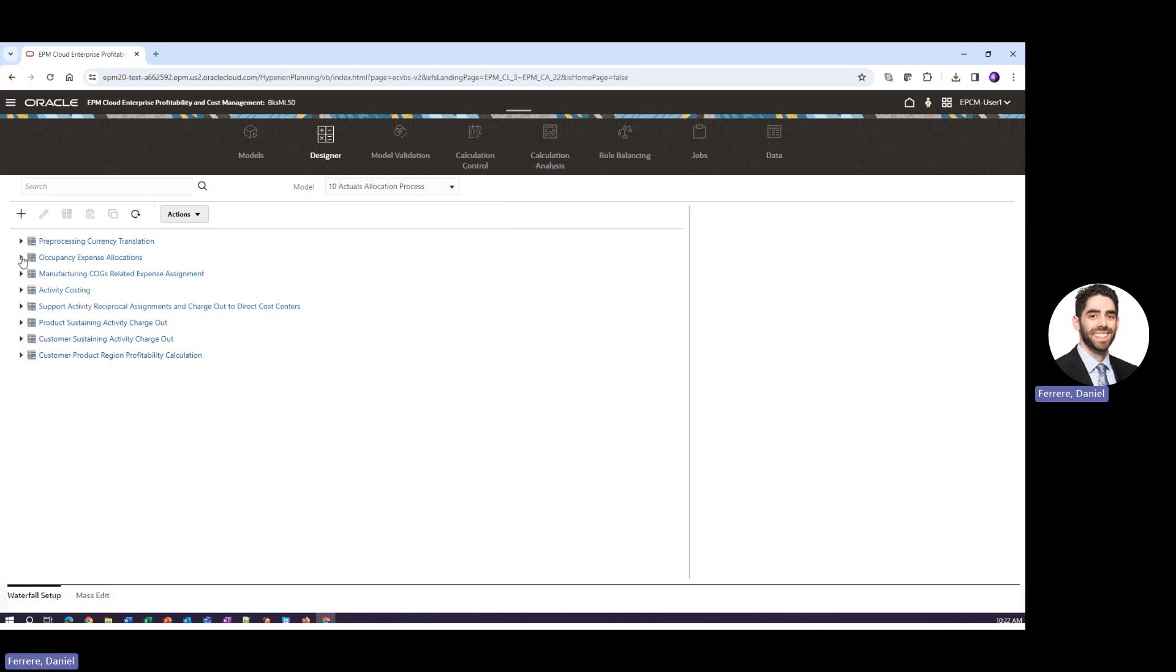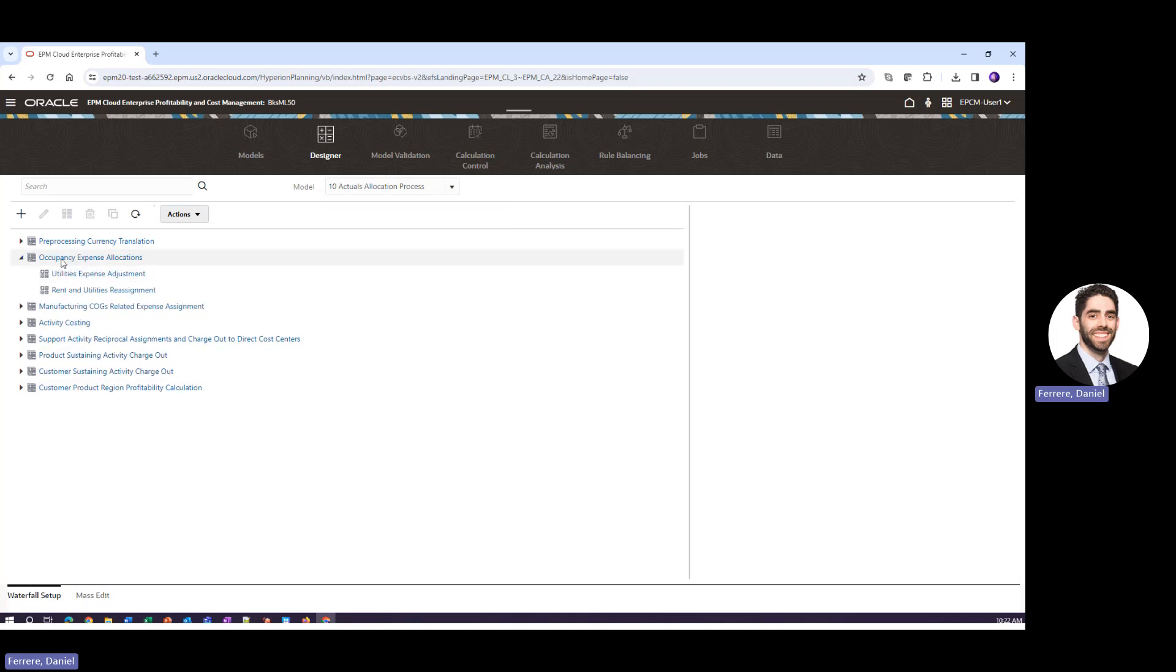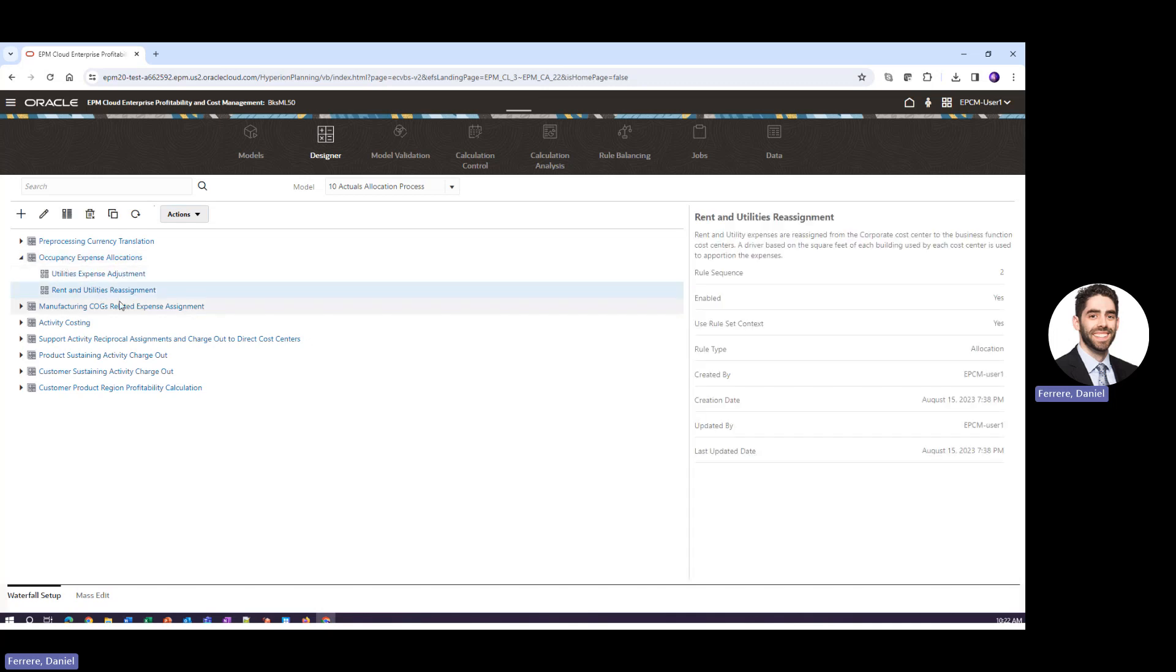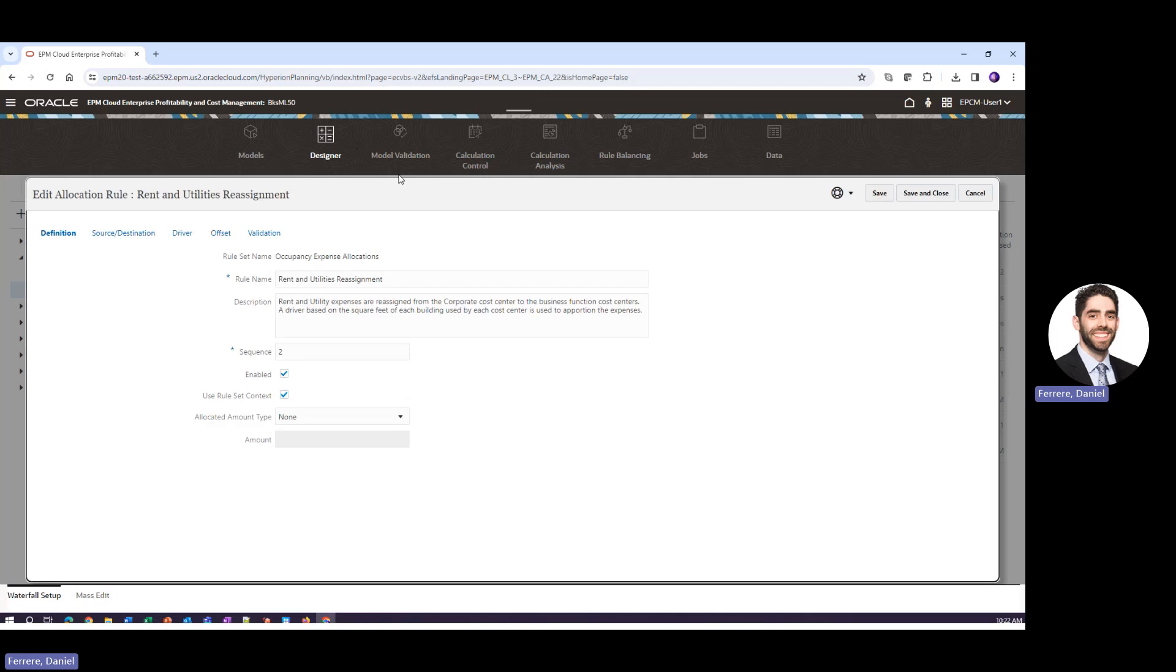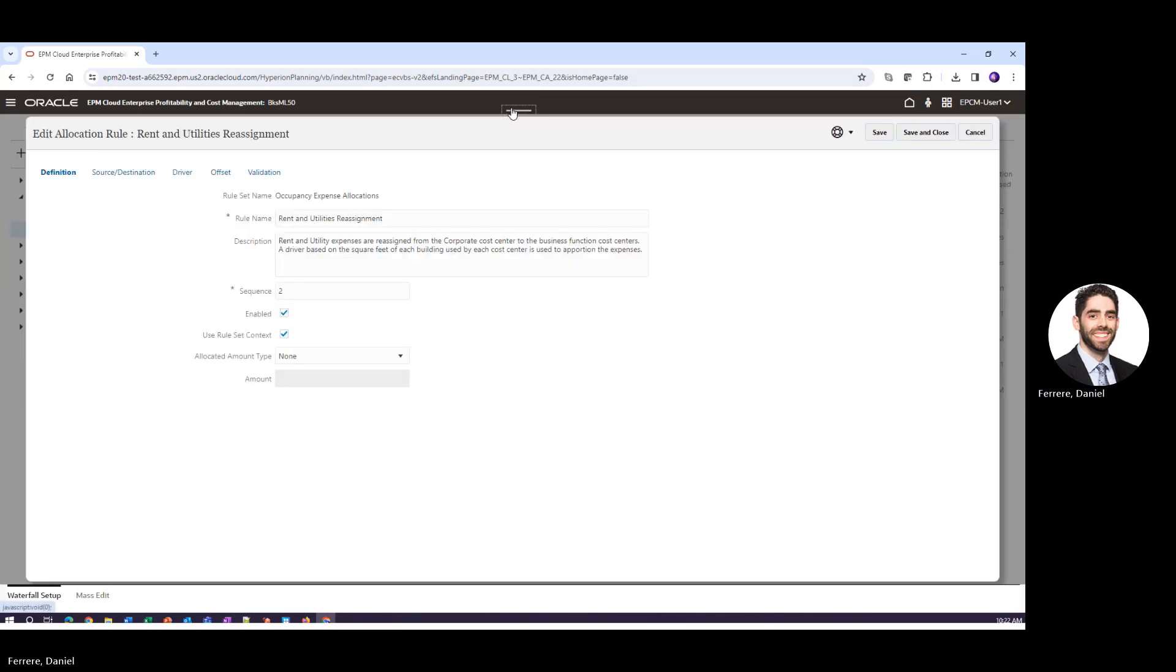From there what I want to do is show you a pre-existing rule. So I'll expand what we refer to as rule sets, highlight a specific rule, and click the edit button. And here for every rule we have to provide a rule name and a rule sequence. A sequence is simply the order of the rules in the order that they are executed.